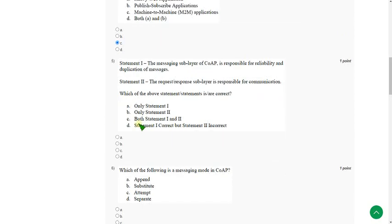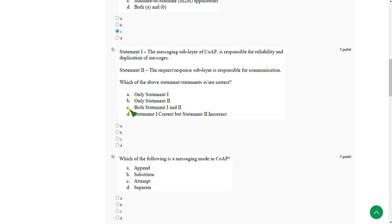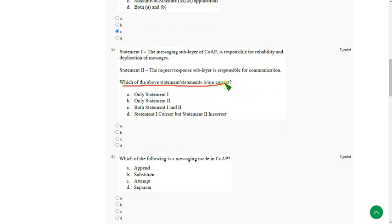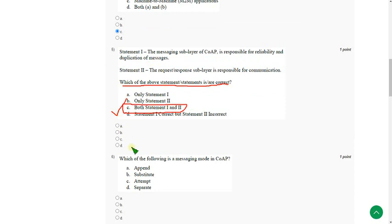Moving on to the fifth question. They gave two statements. They are asking which of the above statement or statements is or are correct. So the answer is option C. Both the statement 1 and statement 2 are correct.